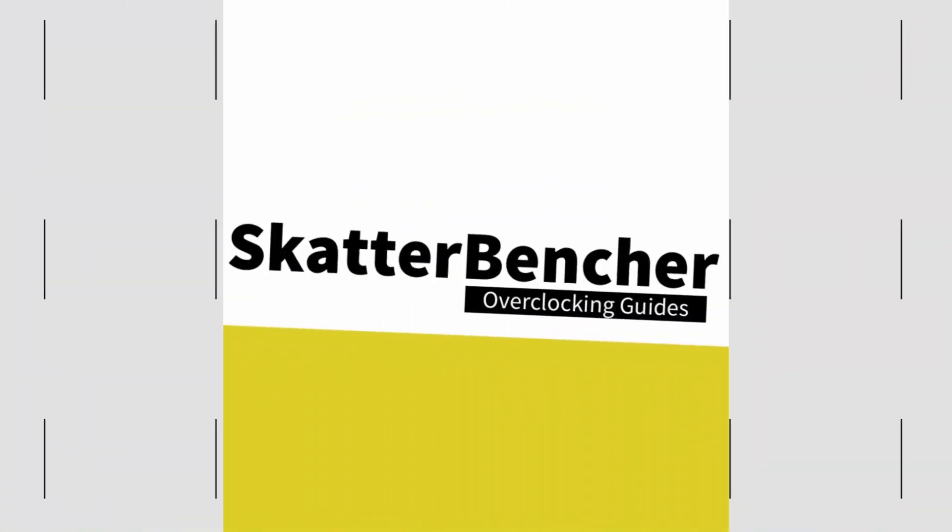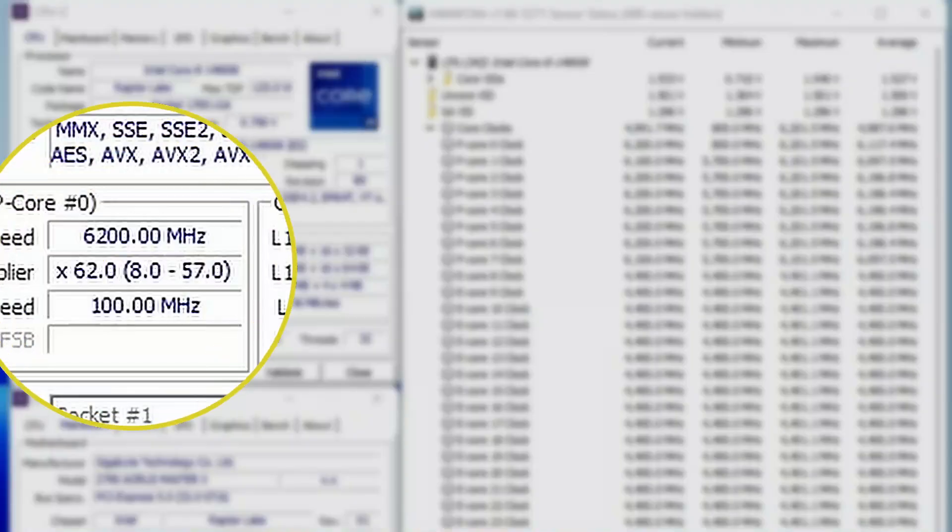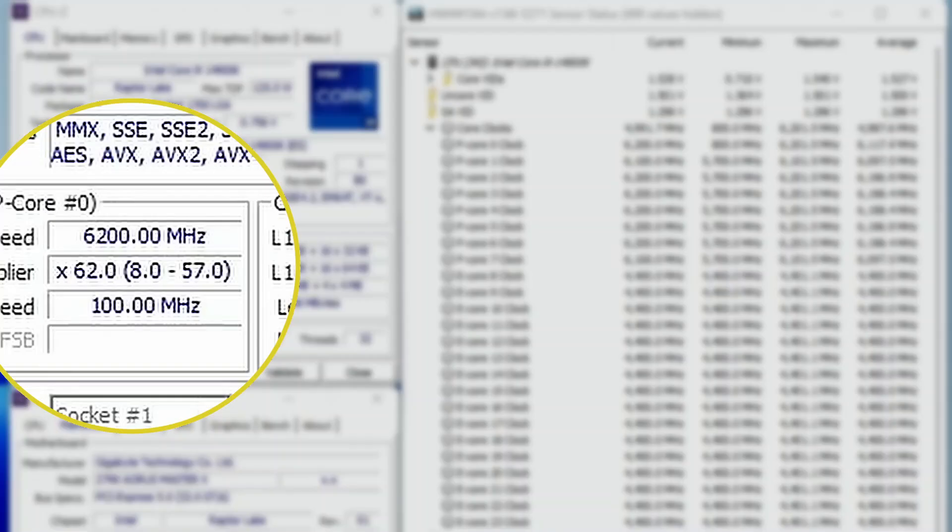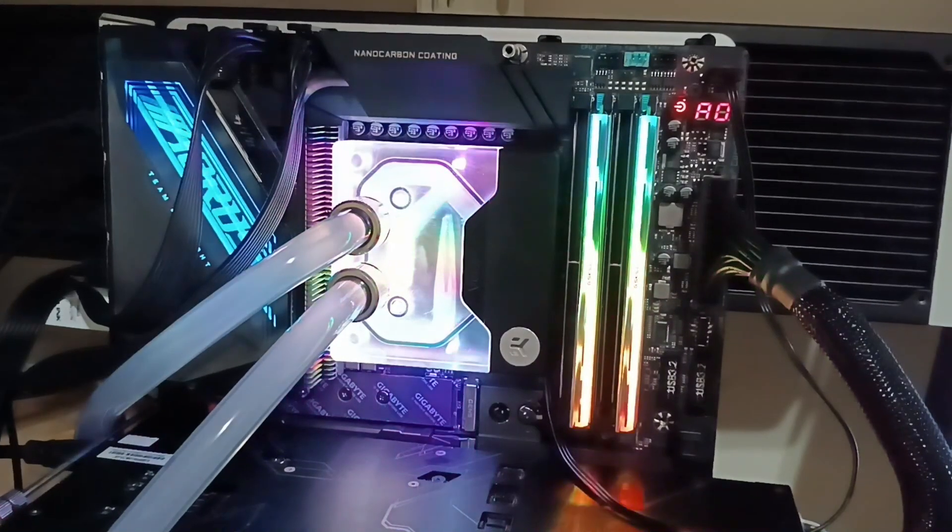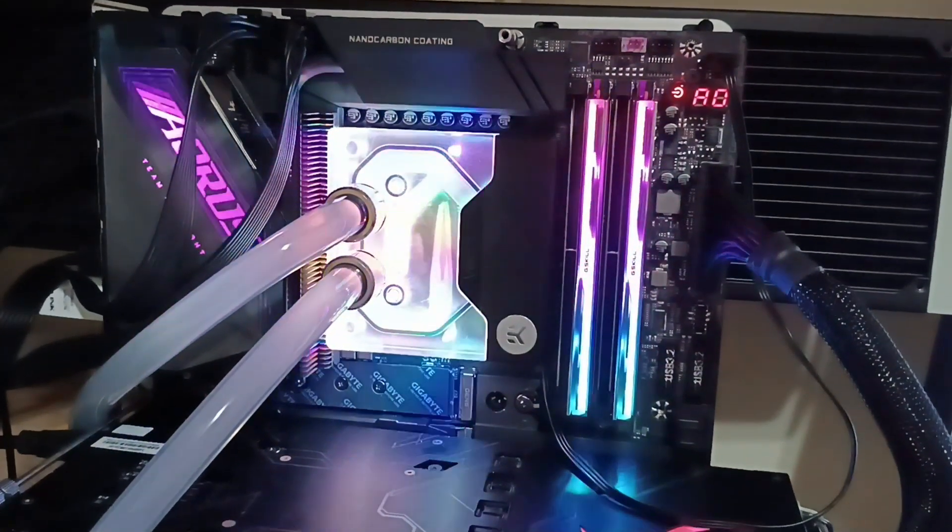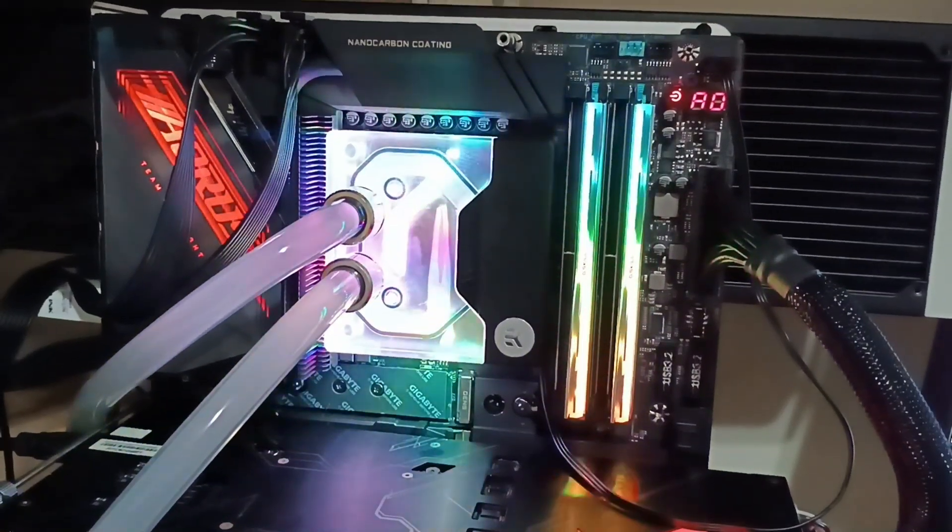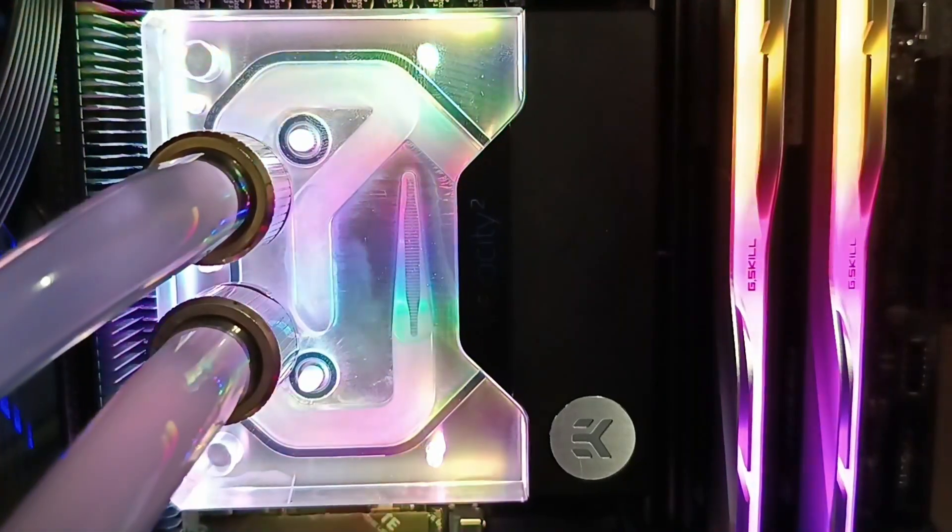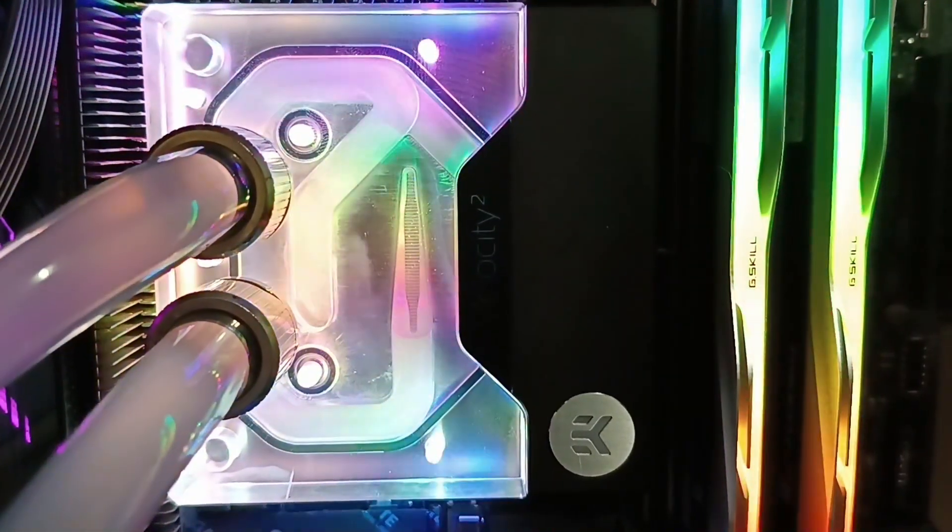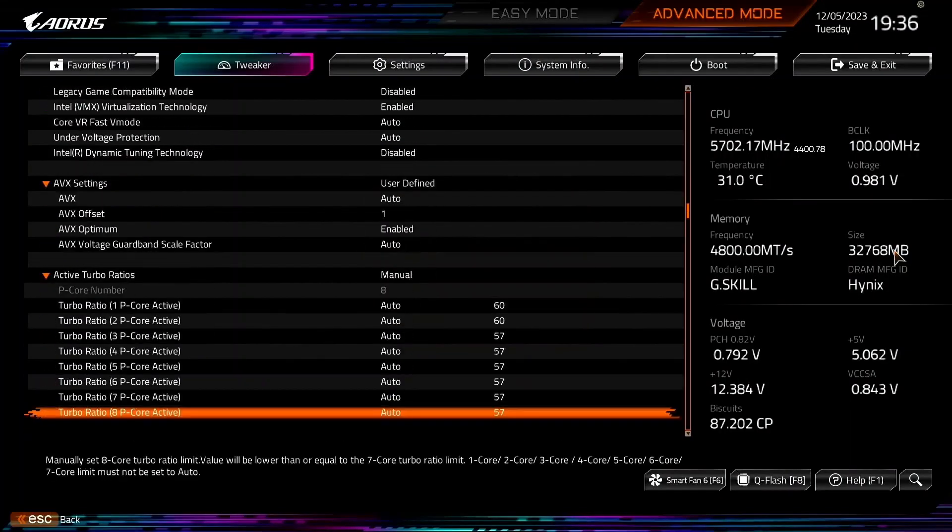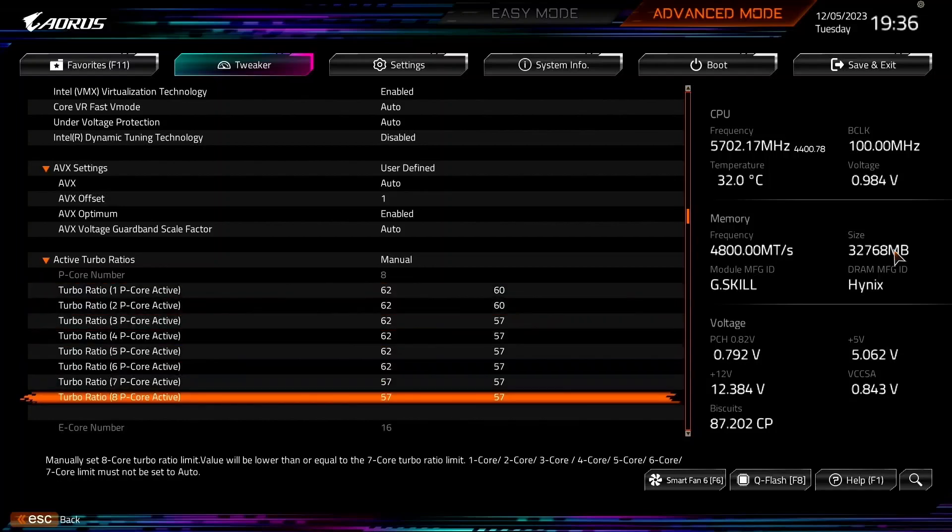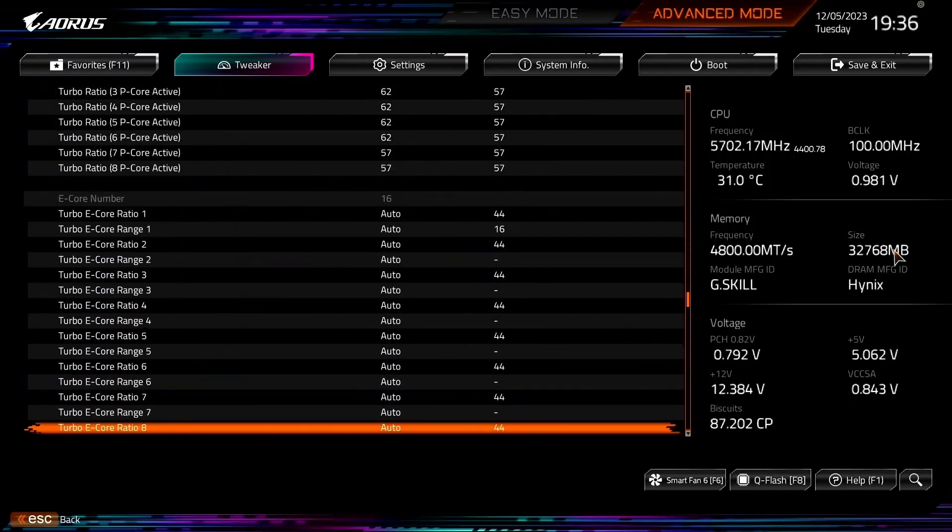In this video, I'm overclocking the Intel Core i9-14900K processor all the way up to 6.2GHz in 5 minutes or less using the Gigabyte Z790 Aorus Master X motherboard and EK Quantum Custom Loop water cooling. I'll speed run you through the BIOS settings and provide some notes and tips along the way. Please note that this is for entertainment purposes only and not the whole picture.